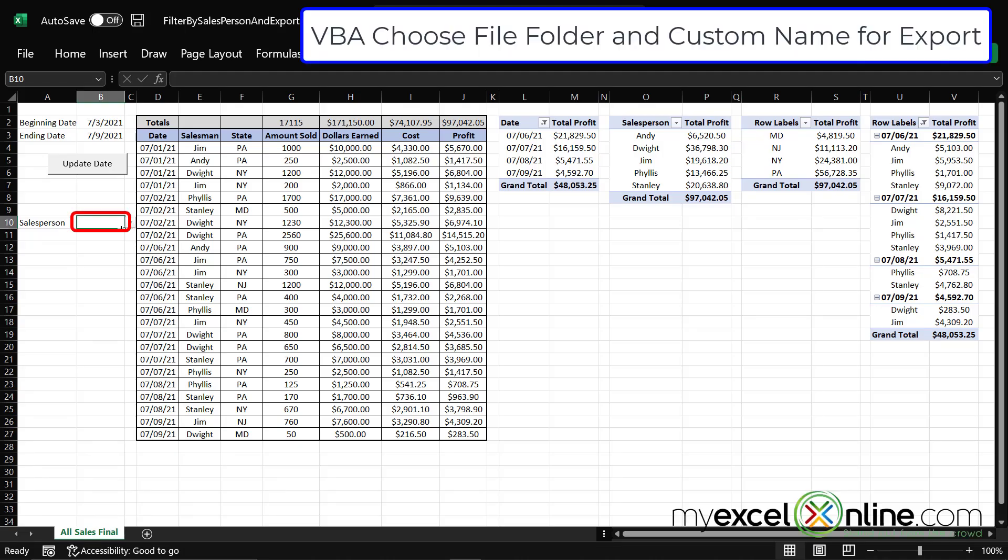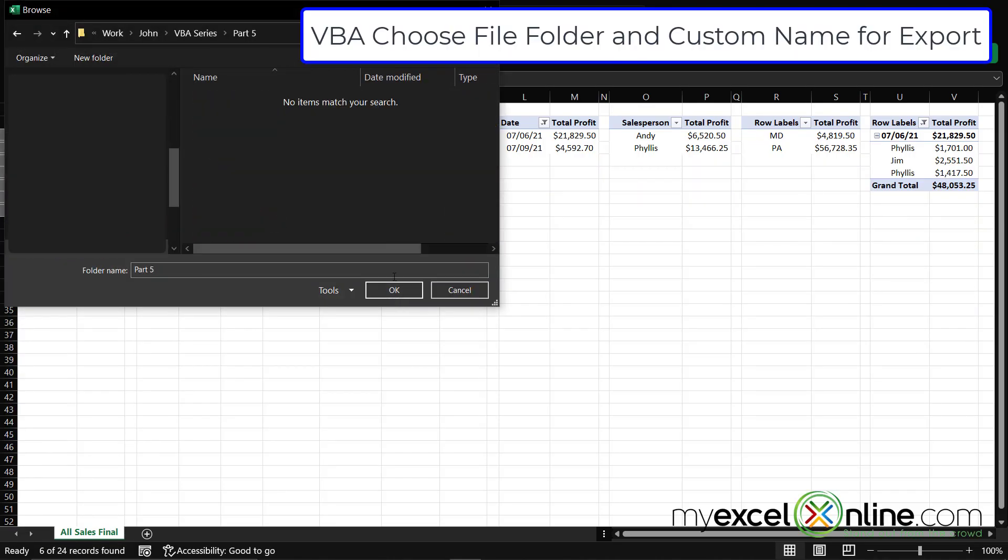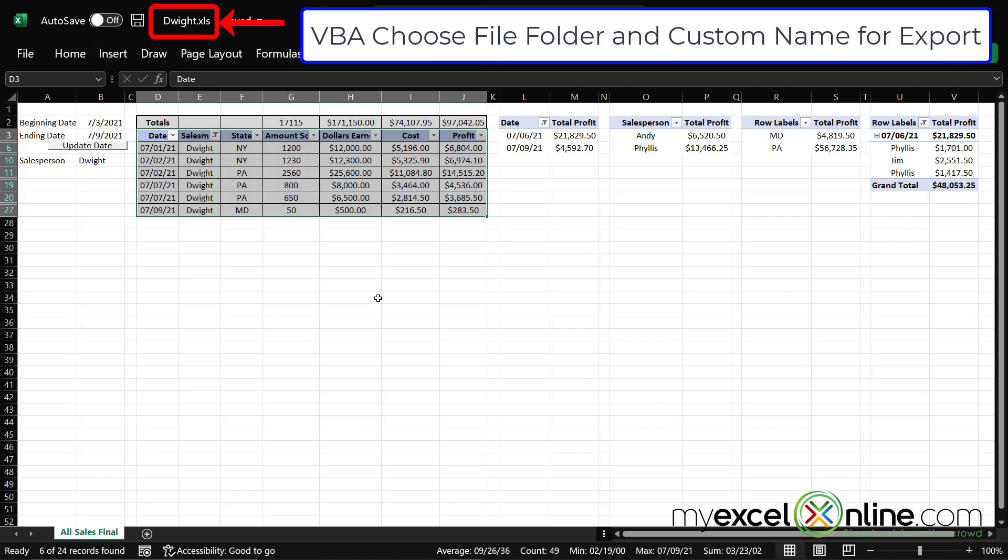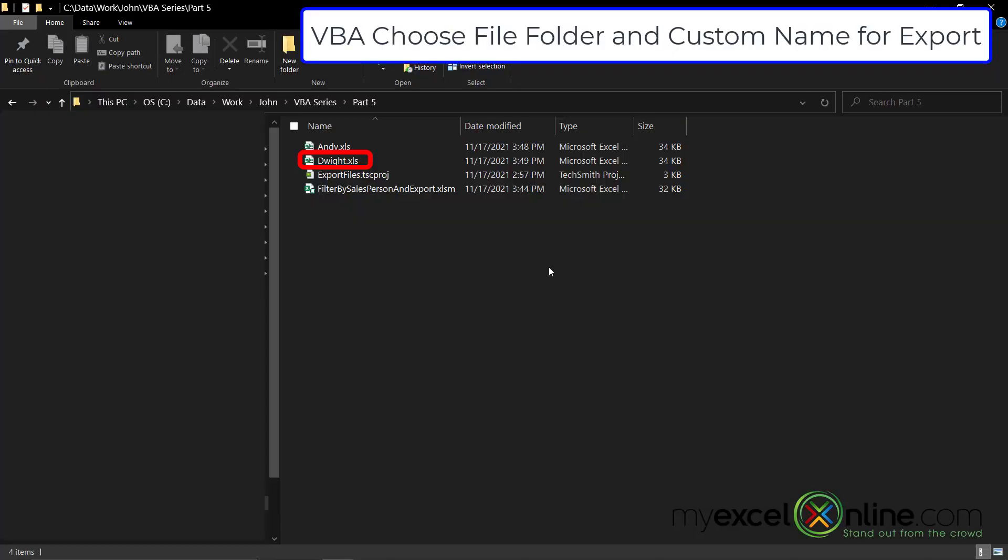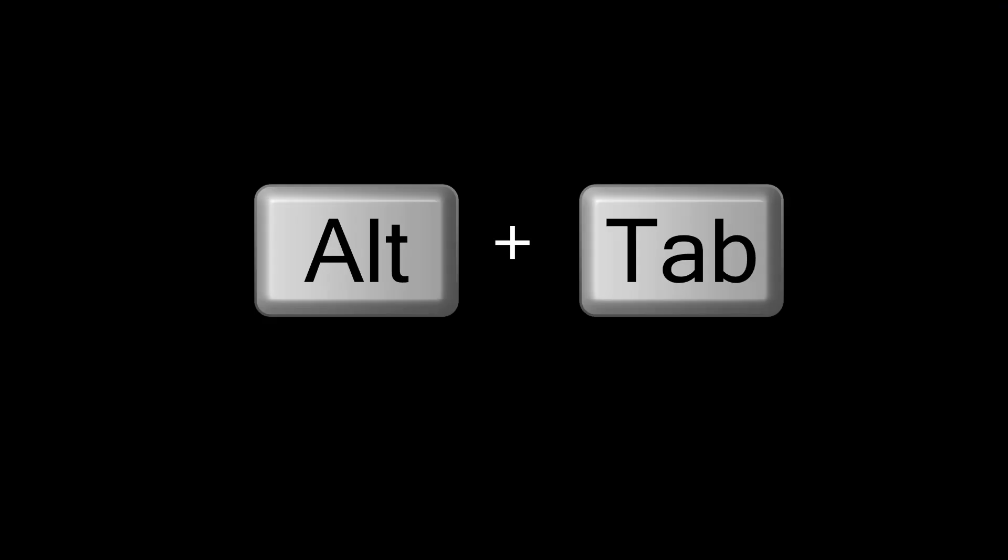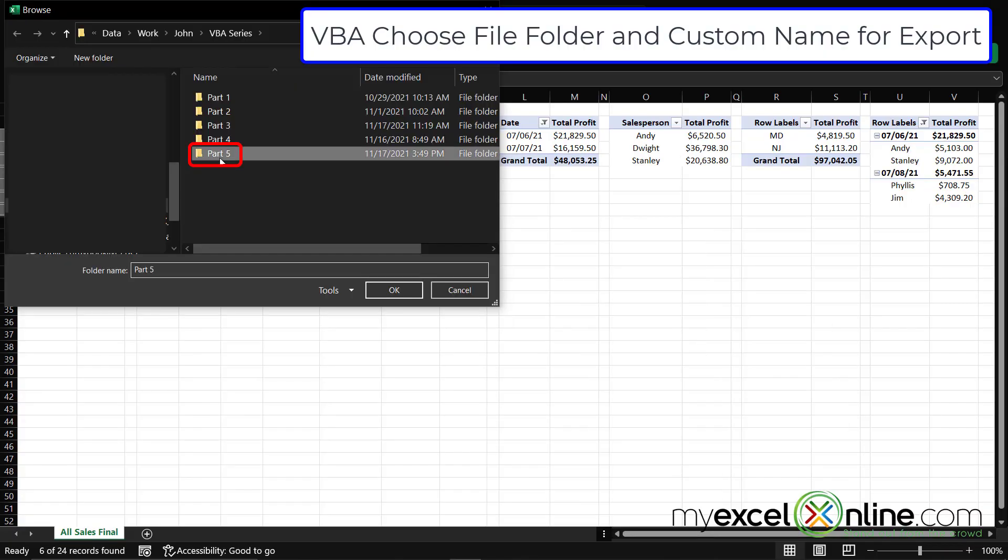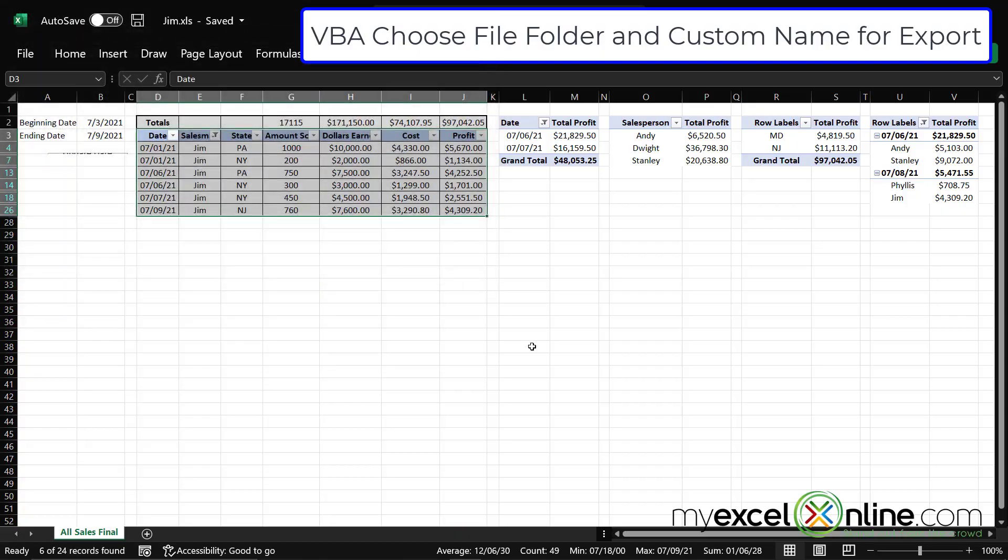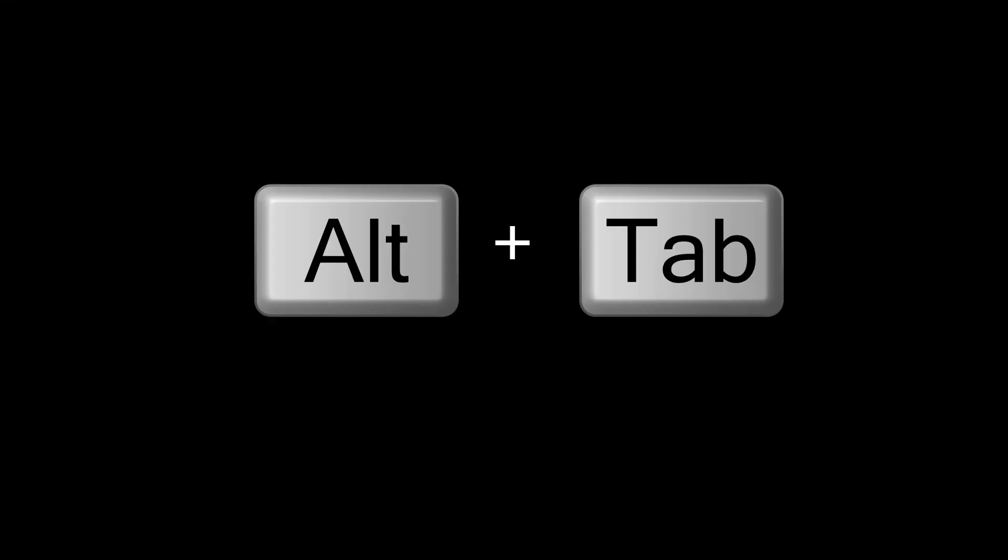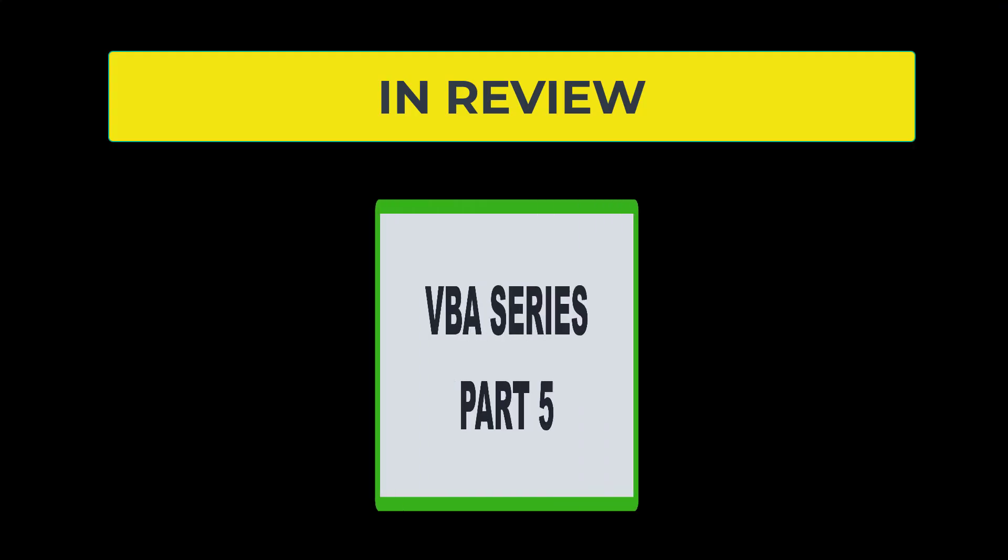So if I change my salesperson here to Dwight, and I select my folder and say okay. If I go back and look at my file list, you will see that I now have a file in there called Dwight. If I alt tab back to Excel, pick Jim, choose that same file and say okay. If I alt tab back to my file manager, you will see that I now have all three files sitting there.